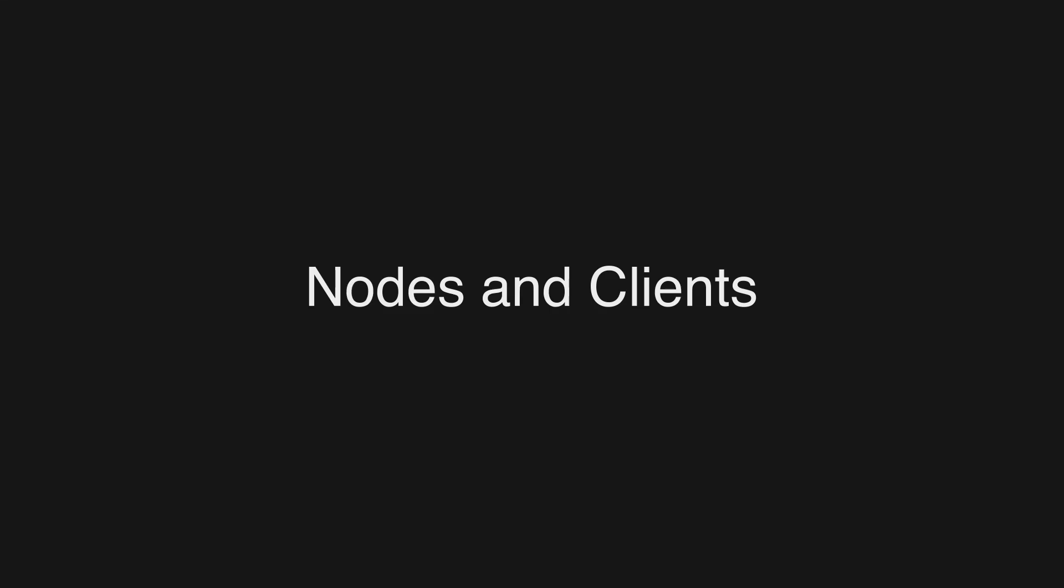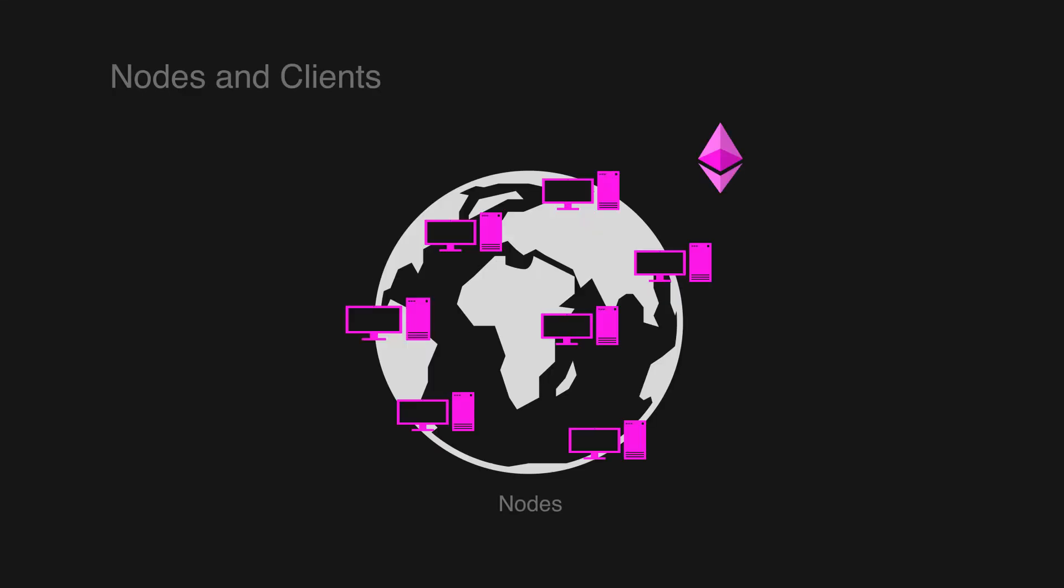Nodes and clients. By now we know that Ethereum is a decentralized network of computers known as nodes that run software to verify blocks and transactions. But what software is this and how do we actually send a request to the network?